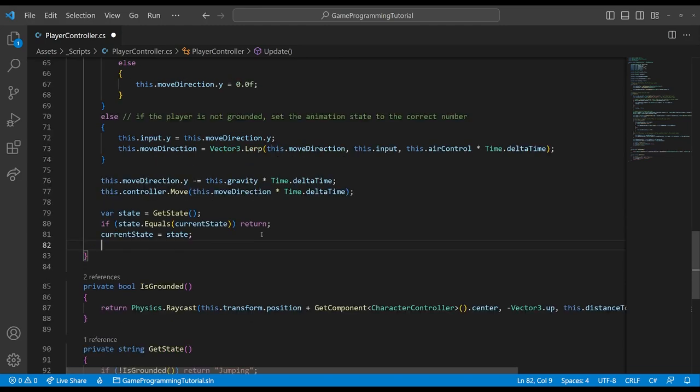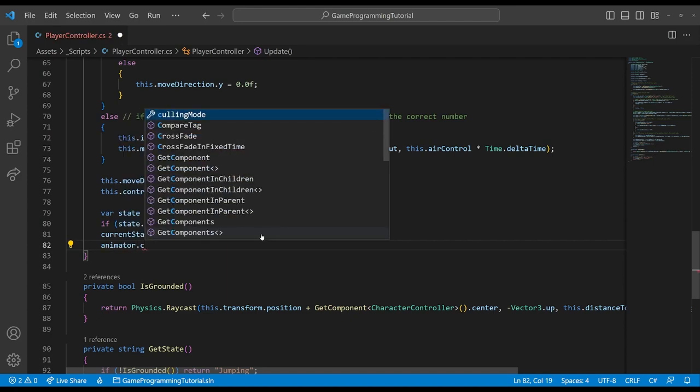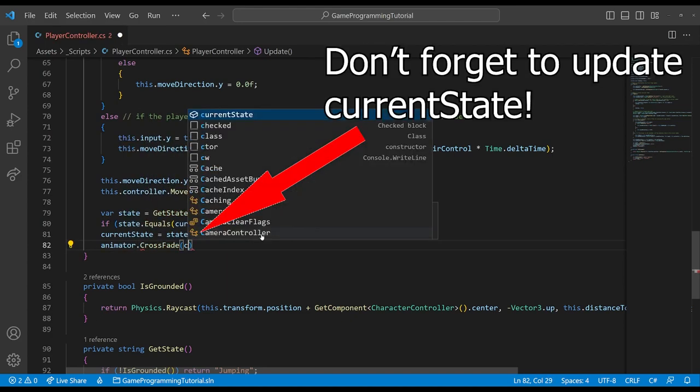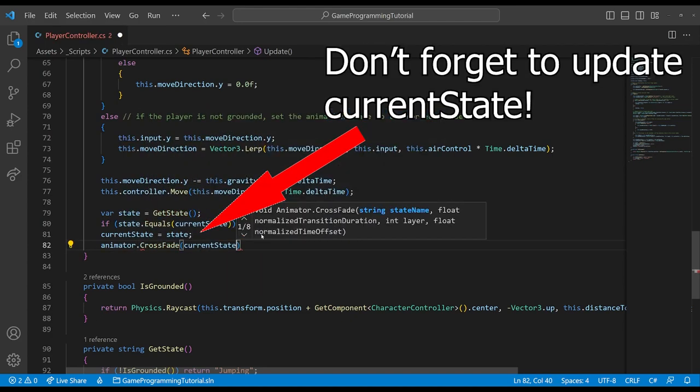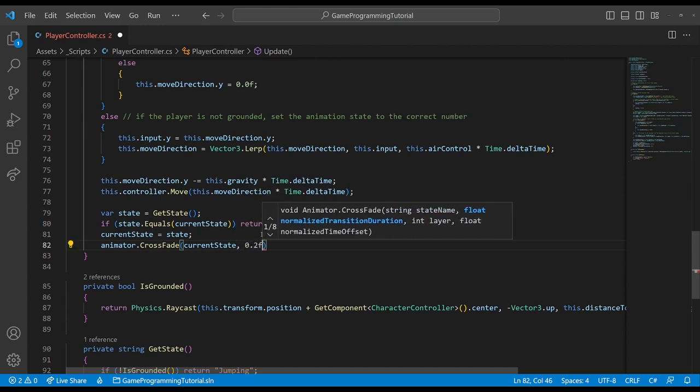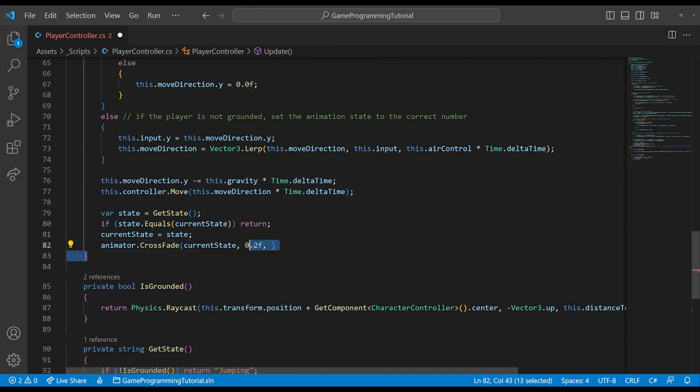So then we can call animator dot crossfade, give it the current state, the transition time as a float. If you're working with 2d animations, you'll want to give this just zero. But since we're working with 3d animations, we'll give it a little bit of time just to make it look smoother. And as I said before, the layer will just be zero for us. And that's all it takes. Let's check it out in unity.